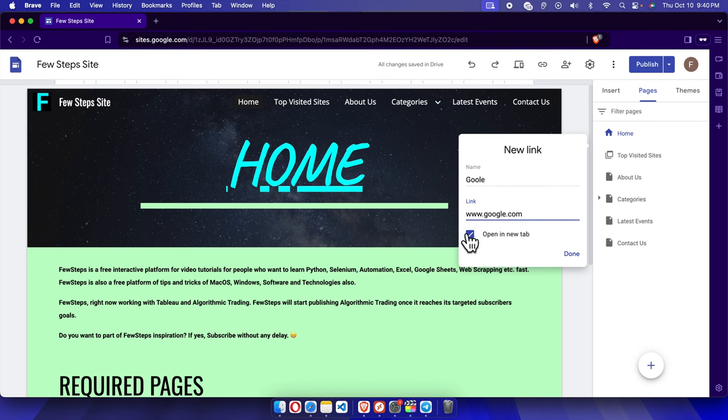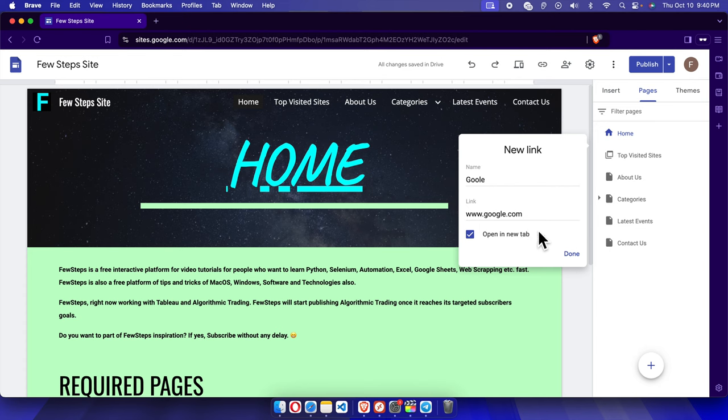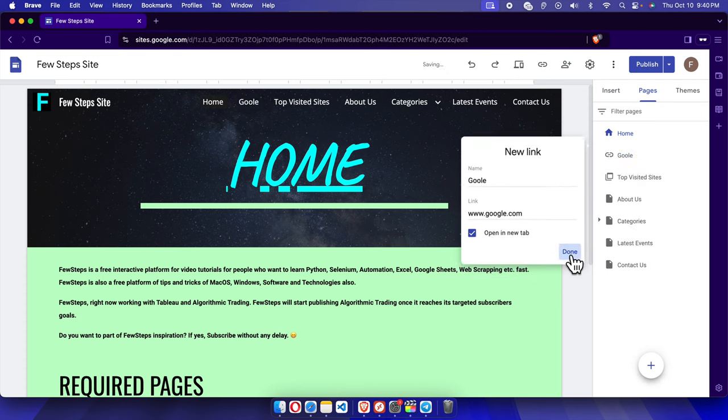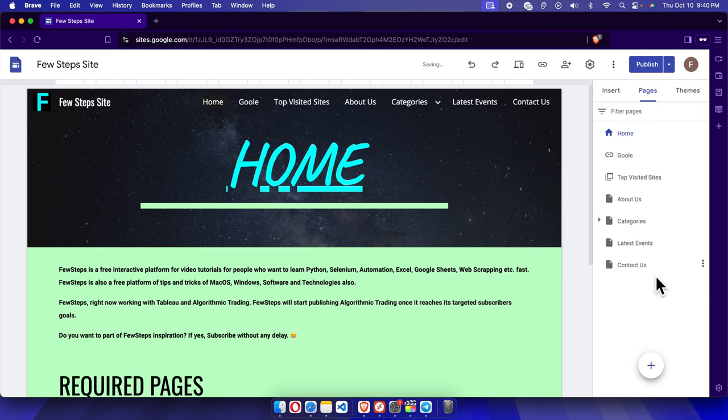If we make it open in new tab, this page link will be open in a new page. That's why this option is there. If we uncheck it, it will open on the same page. But I am going to check this checkbox as I want this external site to open in a different tab. And then finally we just need to press the done button.